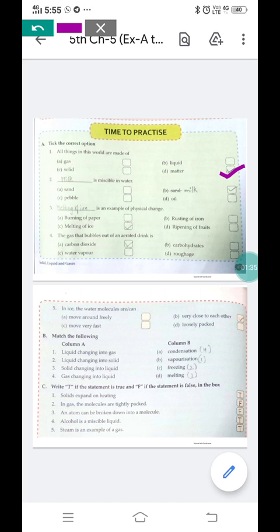The next MCQ: dash is miscible in water. The options are sand, milk, pebble, and oil. Which liquid is miscible in water? We have studied that when two or more liquids dissolve in each other completely, they are called miscible liquids. Sand is not miscible in water — sand does not mix in water. So the correct answer is option B: milk.